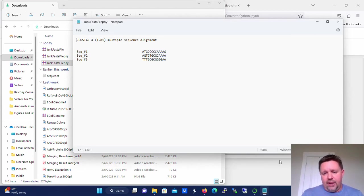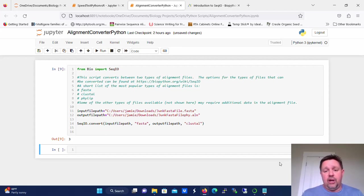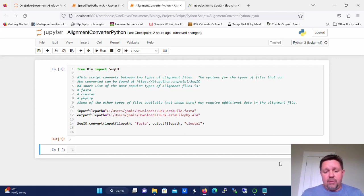So that is how I use Python to convert between different types of alignment files. Hope this helps you out. Hope it gets you a little further down the line. If you like the video, please like it on YouTube and please subscribe to my channel.